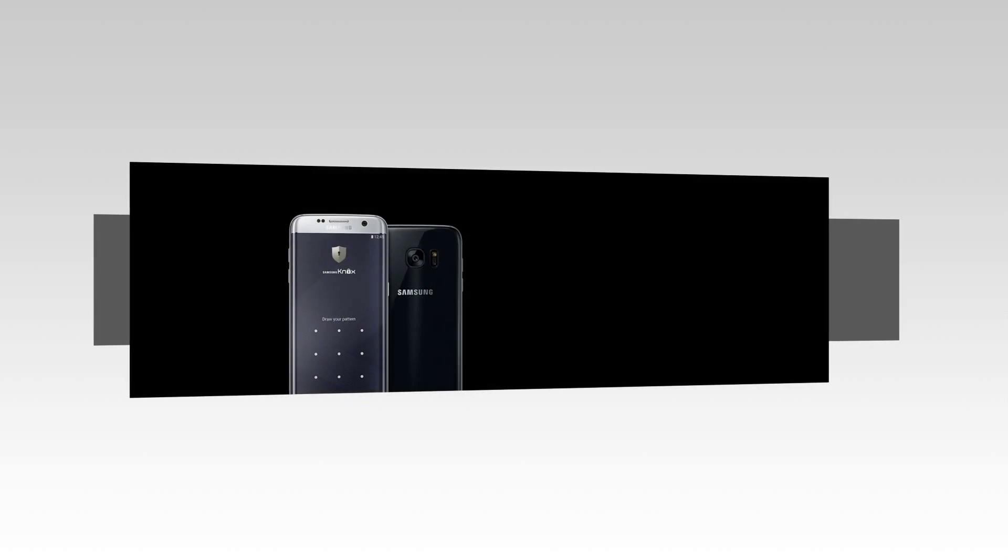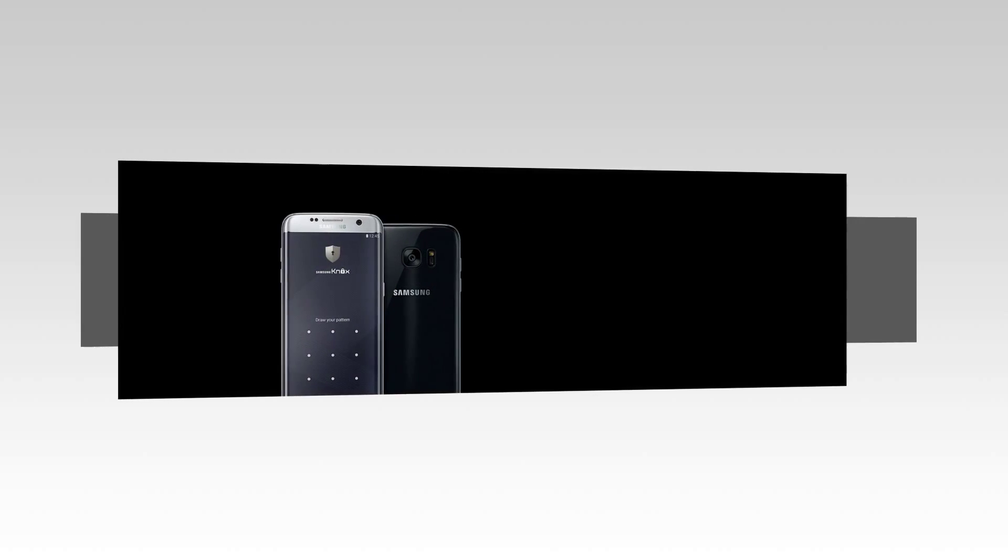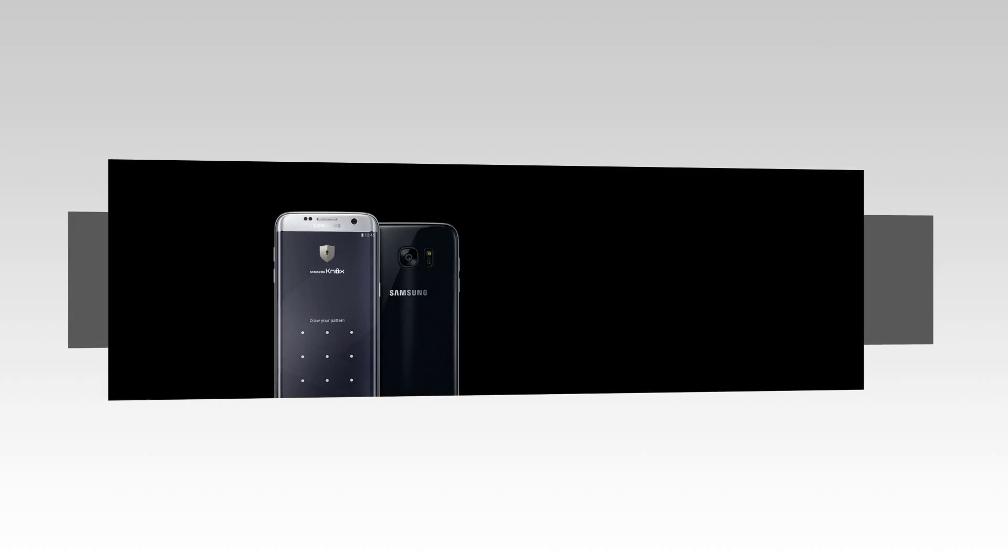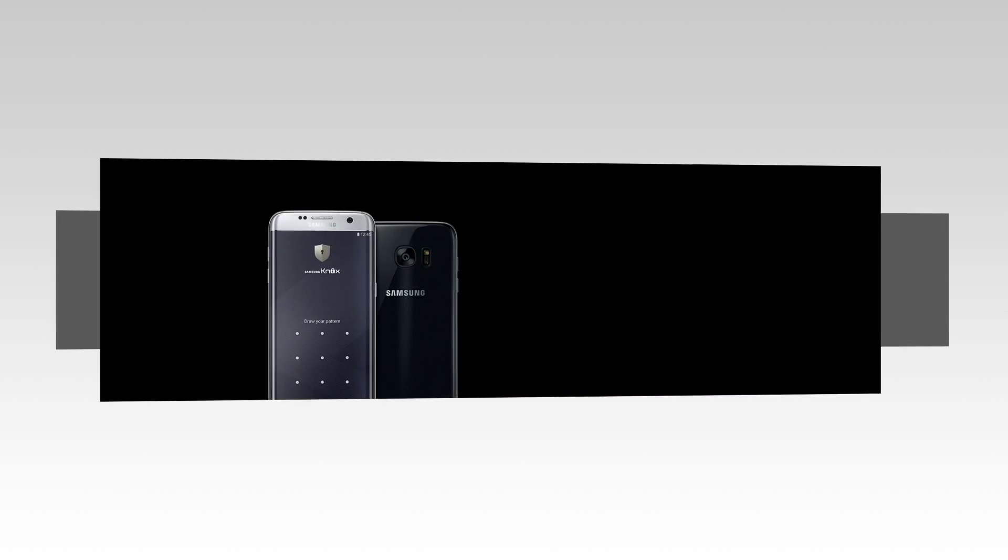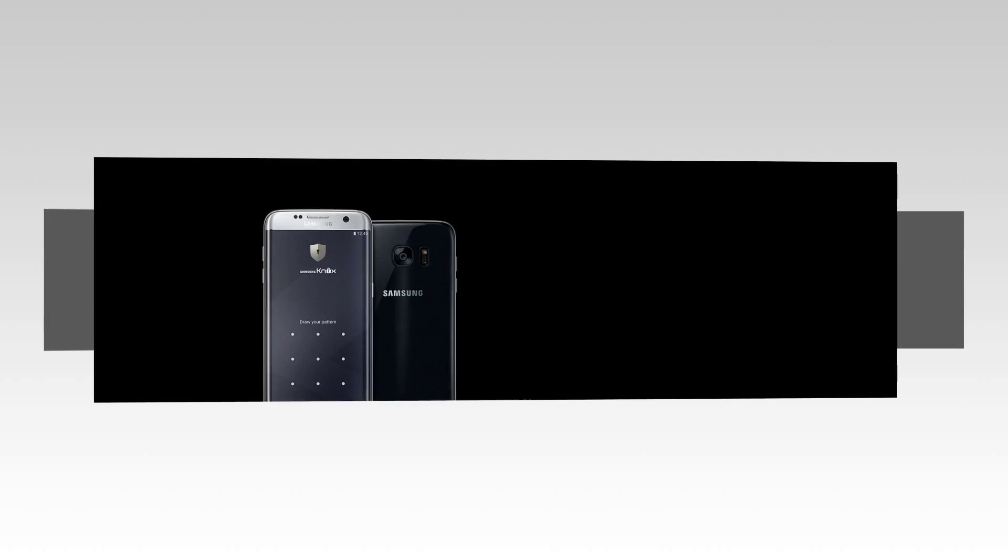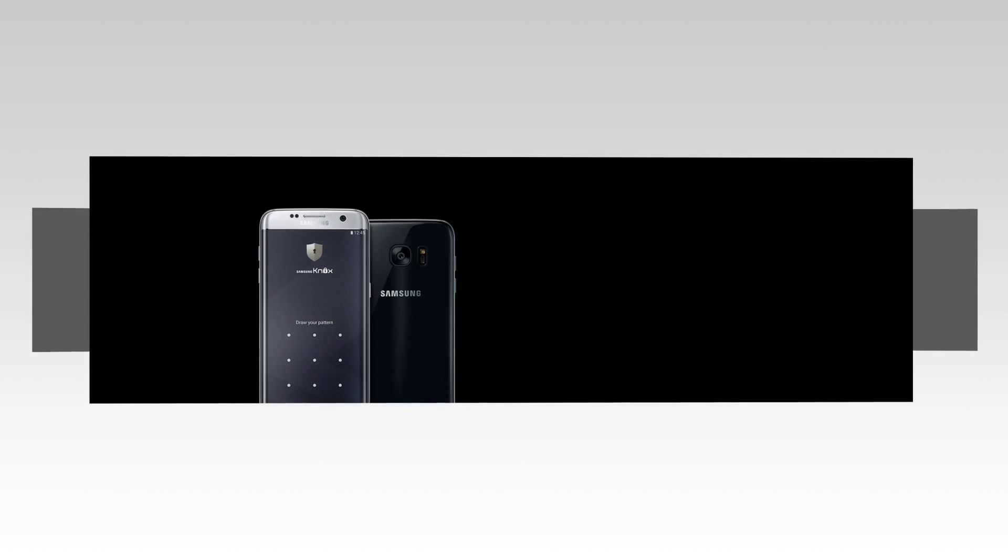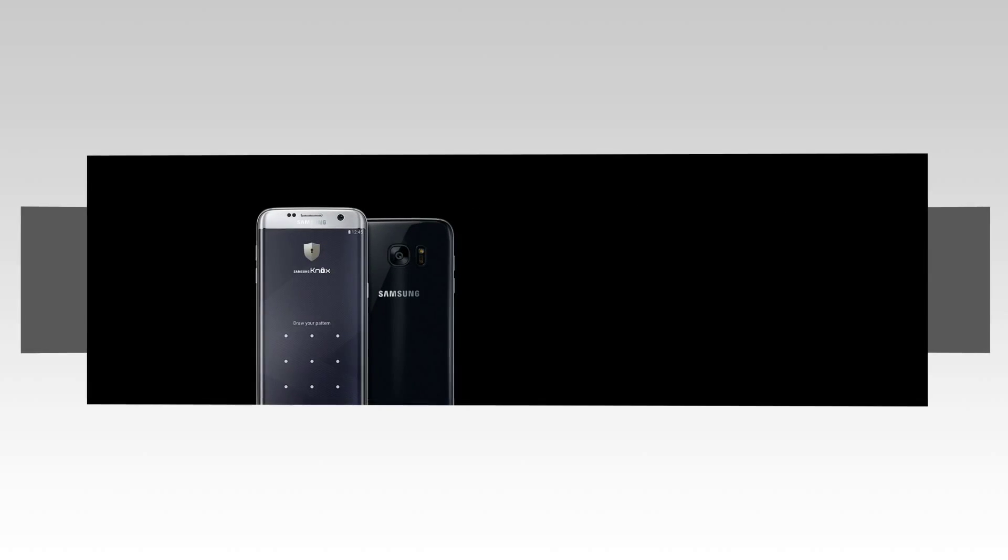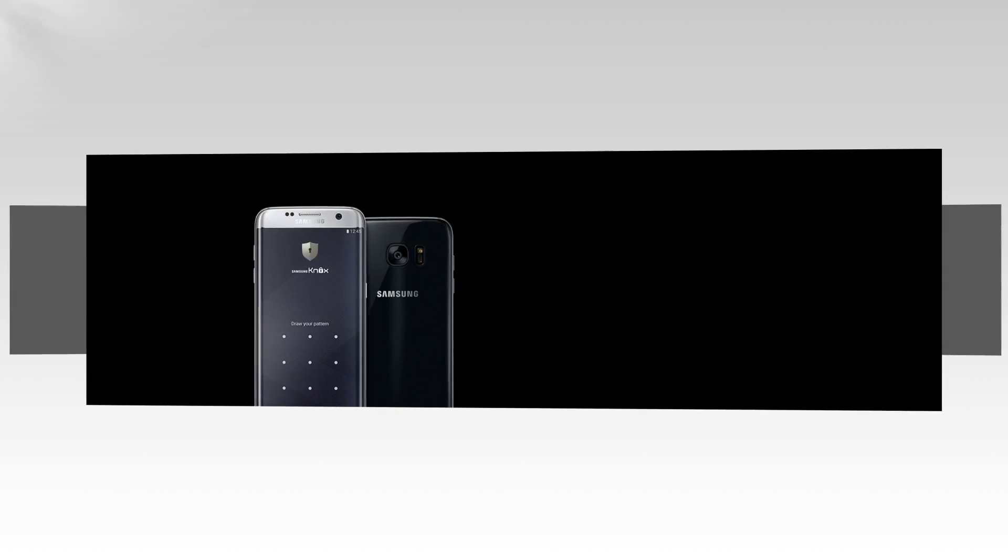We've built a fine line of accessories especially for your Galaxy S7 and S7 Edge, ranging from cases that do more than just protect to chargers that give you power fast wherever you are.